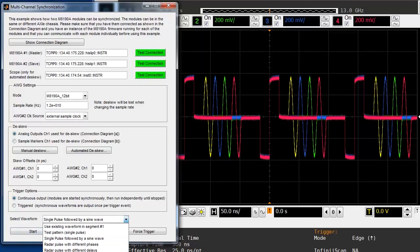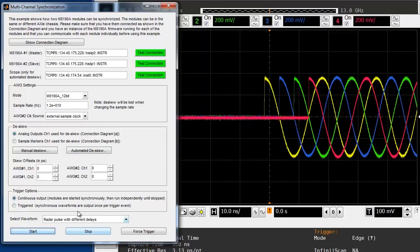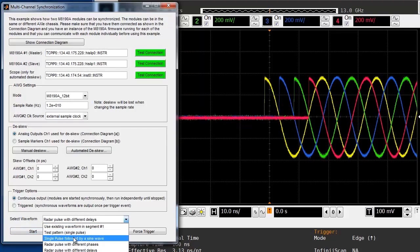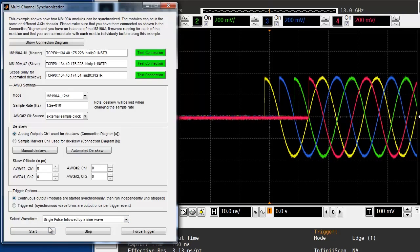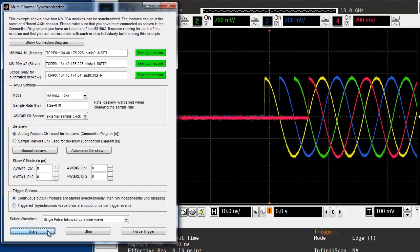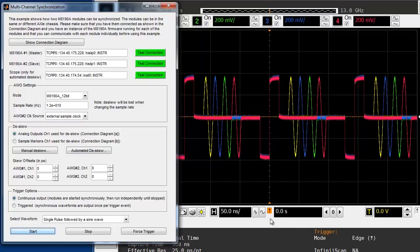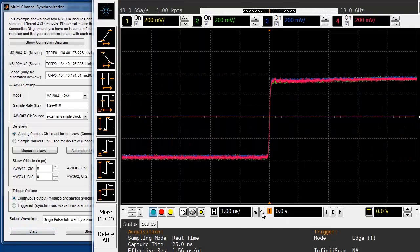Here, I can select another predefined set of waveforms, and when I hit the start button, the new waveforms are generated. I can go back to the previous waveform, and you can see that we still have the same accurate alignment.